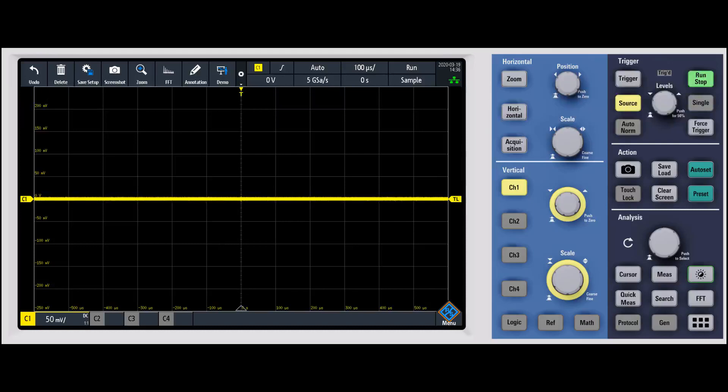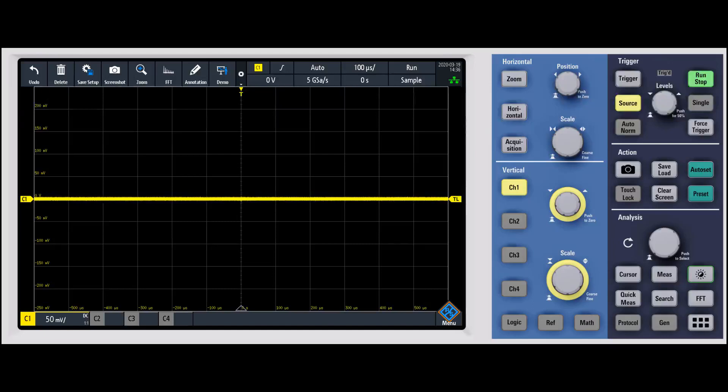This is something that has typically been focused on for higher-end oscilloscopes, but for all R&S oscilloscopes, we've really focused on bringing the noise level down and having as small a noise as possible, particularly on the lower volt per division settings.